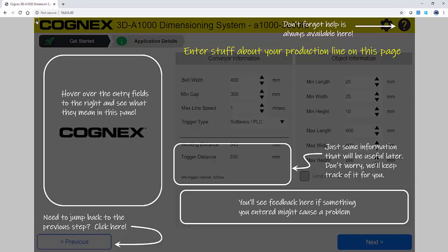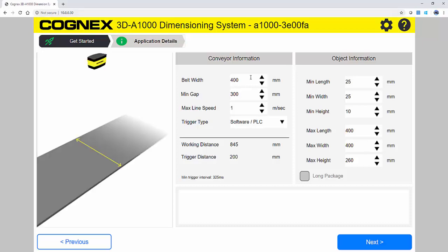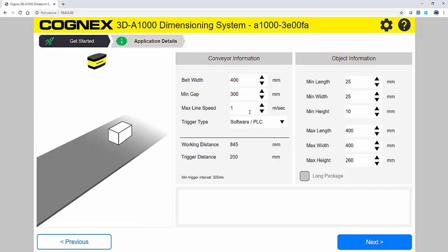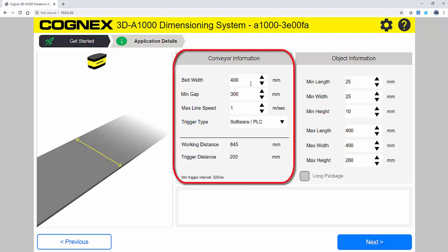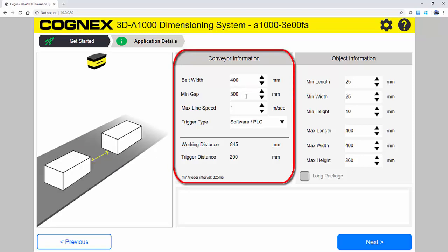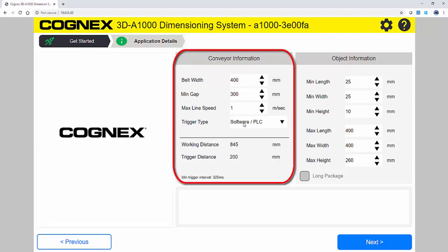The first step is the application details. This is where you input the parameters of your application. As you hover over the different inputs on the screen, visual feedback helps you understand the field requirements. Under conveyor information, you specify the conveyor belt width, minimum gap, max line speed, and trigger type.